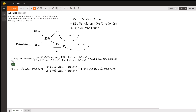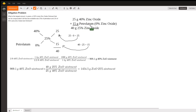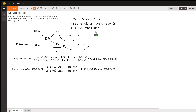Now we have the parts ratio. This means that if we combine 25 grams of 40% zinc oxide ointment with 15 grams of petrolatum — which is 0% zinc oxide ointment — we are going to get 40 grams of 25% zinc oxide ointment.